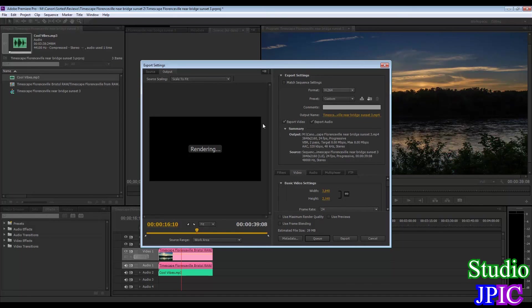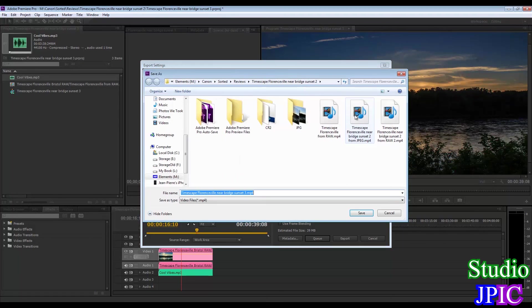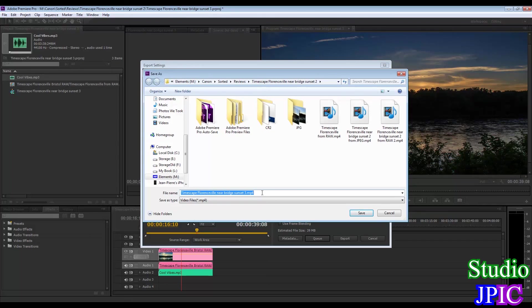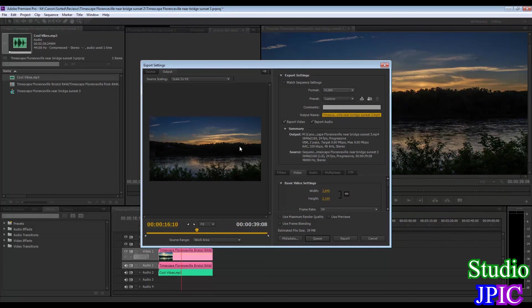It's going to render here. And Output Name, you just click here. And it's going to ask you which folder you want it in. It always defaults to the last folder where you exported a video sequence. So here, you just select Save. And it's going to do it there. And when you're ready, you click Export.